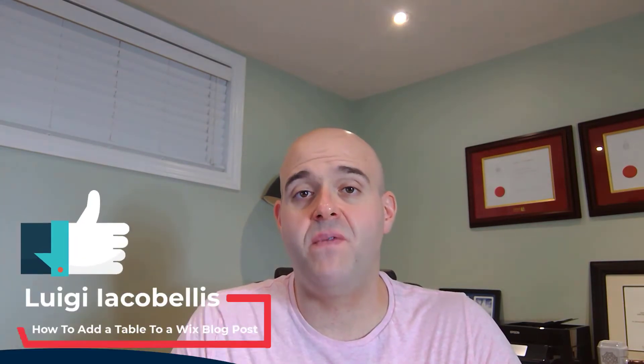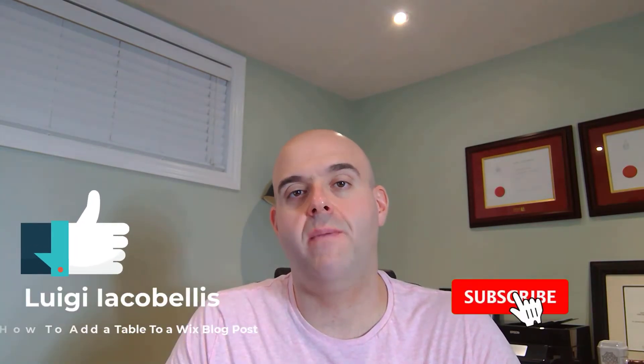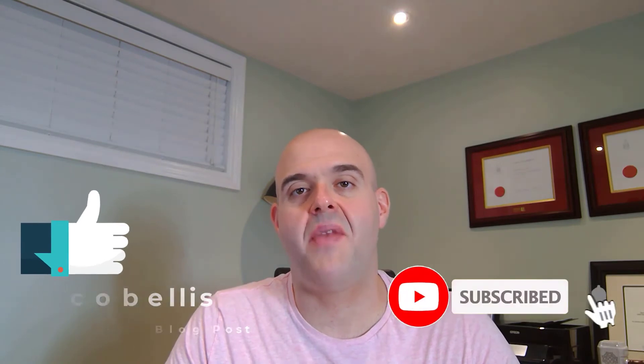Now before we get started, if you find this tutorial helpful, please hit that thumbs up below and be sure to subscribe to stay up to date on the latest Wix tutorials that I publish. Now let's go ahead and let's get started.